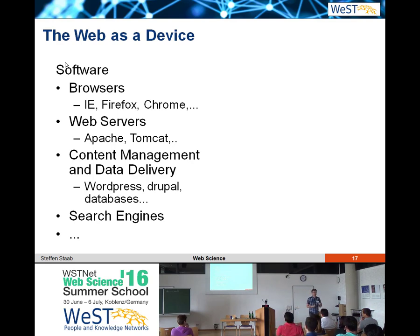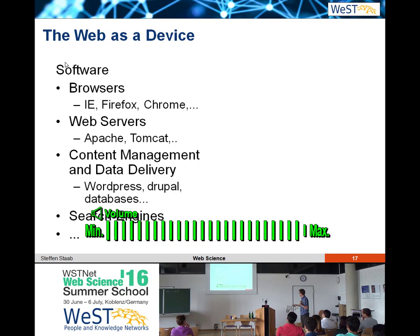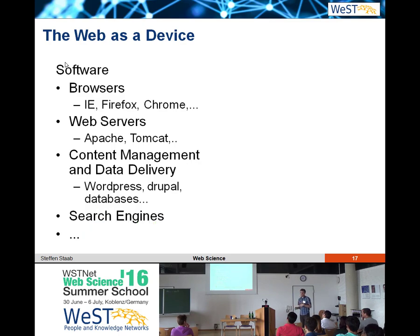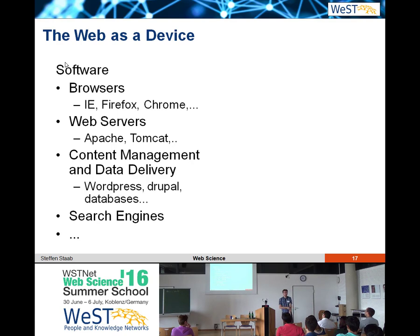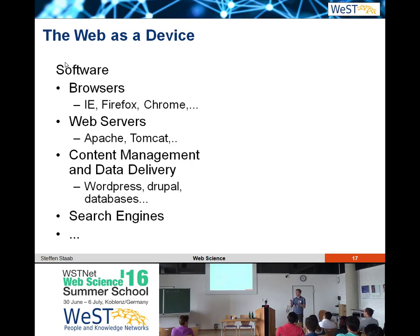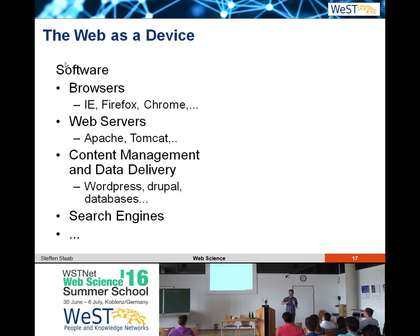We can look at the web as a device. That's how I first approached it when I first encountered it in 1993. For me, the web as a device was a piece of software - a browser. At that time, the Mozilla browser. I wasn't even aware there was something like a web server when I first encountered it. Obviously, there is a web server in the background. If I say something you don't know, please interrupt and ask me.